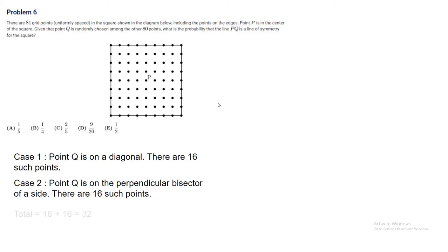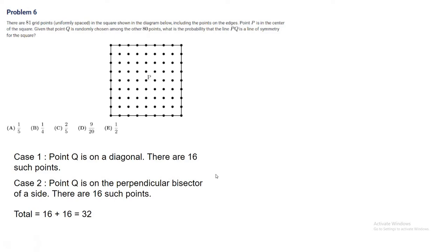Summing the cases, we have 16 plus 16 equals 32. Now we have to find the probability that line PQ is a line of symmetry. There are 80 total points that we can choose, and 32 of the points for Q work. So 32 out of 80, which is 2 out of 5. That's the probability, which is C.